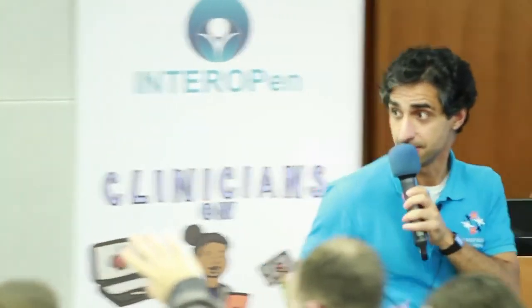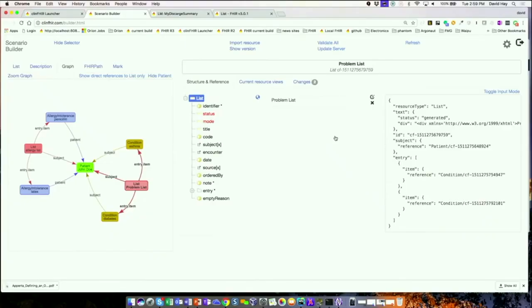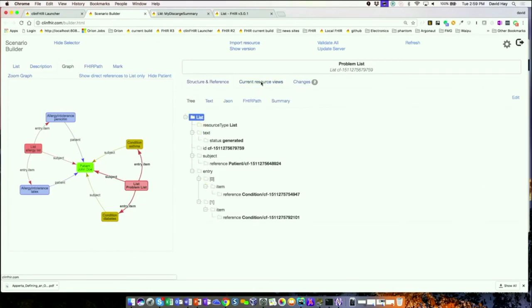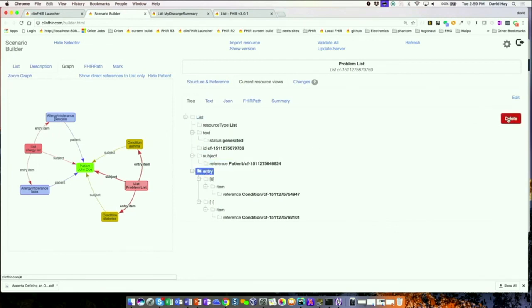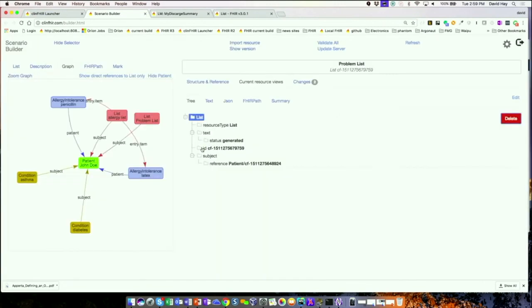Hopefully that's helped explain the logical model and scenario builder and what they could be used for. How do you remove a reference? It's a slightly clumsy way of doing it — you go to the current resource view, go to the tree, click on delete and it's gone. Unfortunately you have to do it at the upper level, so you lose both references and need to re-establish them, but that's how you get rid of them.